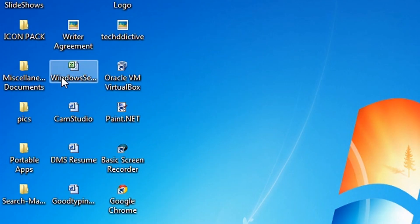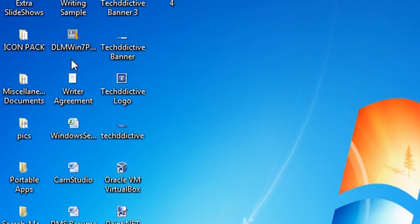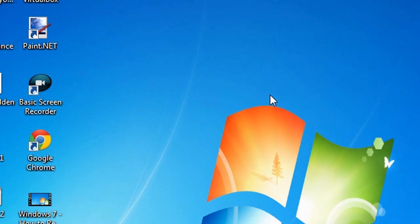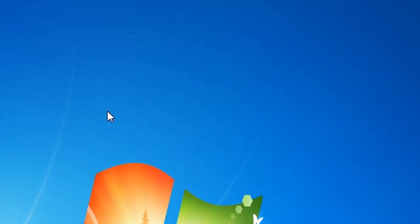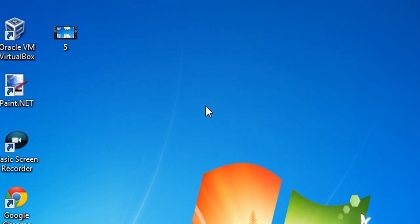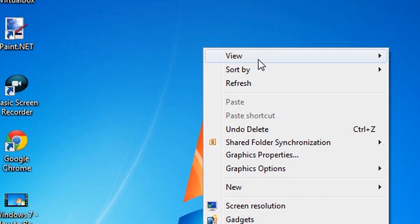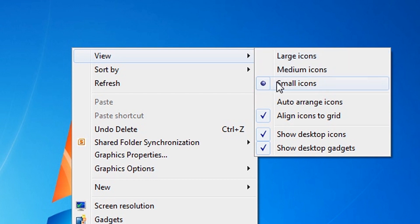As you can see, they are really small. And now here is the other way to do this. Right click your desktop, point the cursor to view and then select large icons, medium icons or small icons.